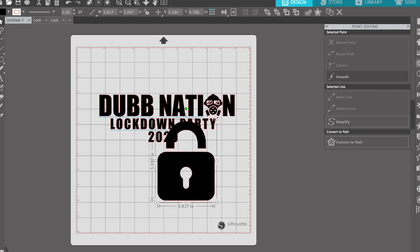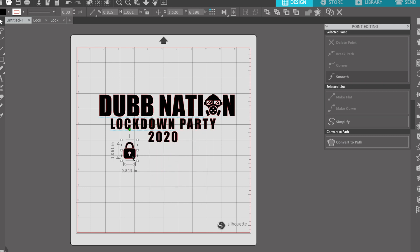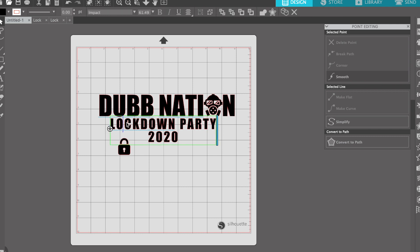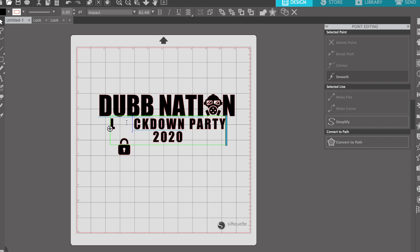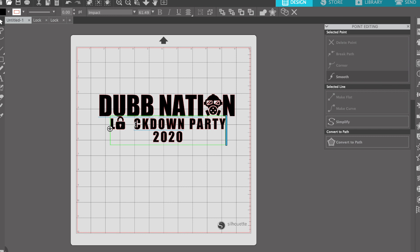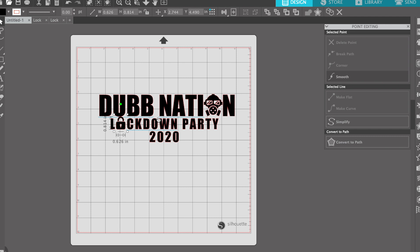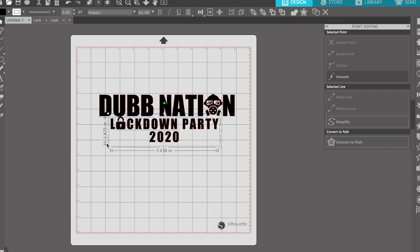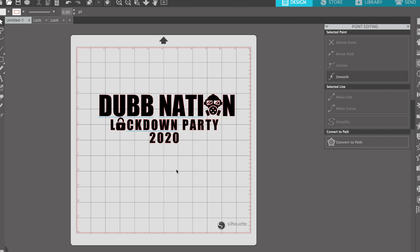Highlight the lock, shrink it a little bit, Command C to copy, bring it back over, Command V to paste. Put this lock in the 'Lockdown' part — double-click to edit the text, delete the 'O,' space it out a bit, bring the lock up, and shrink it down a little because it's too big. Select the whole thing and drag it to give it some space — 'Dub Nation Lockdown Party 2020.'